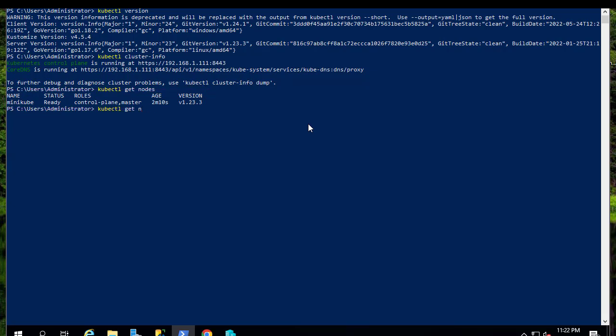We can also get some pods. So no resources found. In the next video I'll show you how to actually install a simple application using nginx with Minikube.